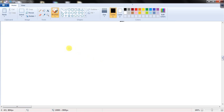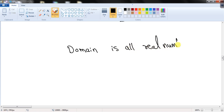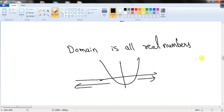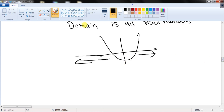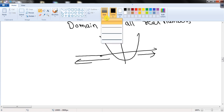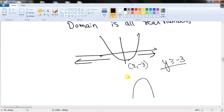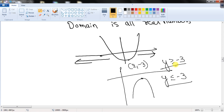The domain of any quadratic function is all real numbers, since the parabola extends infinitely in both directions along the x-axis. To find the range, find the vertex. If the vertex is (2, -3) and the parabola opens upwards, the range is y ≥ -3. If it opens downwards, the range is y ≤ -3.